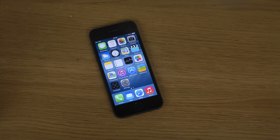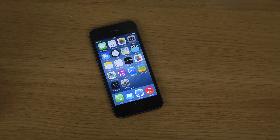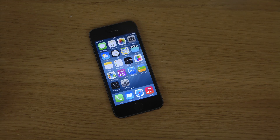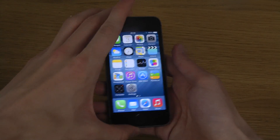Hey guys, so today I want to take a look at QuickType inside of the iOS 8 beta here on my iPhone 5s. So it's basically a way when you type in like iMessage to get predictions of words you can use, but also it should become smarter the more you use it. So let's take a look at it quick here.